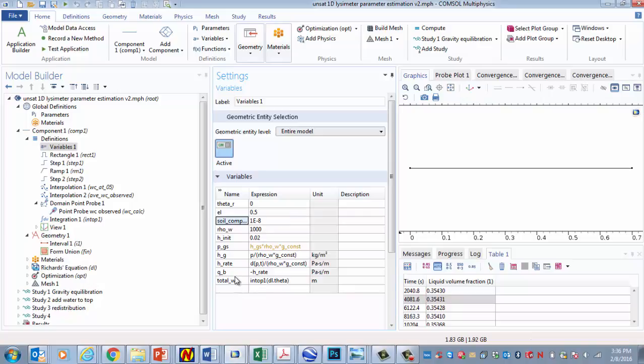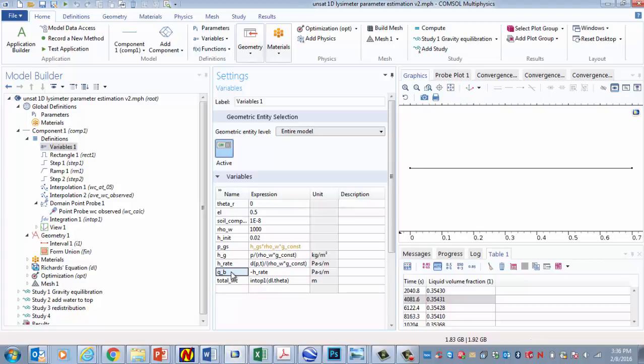This right here, from here, here, and here. These are for the upper boundary condition that we'll use during step three, where we have to have the flow rate equal to the rate of change of the pressure head at the upper boundary. We'll get back to that in just a second.